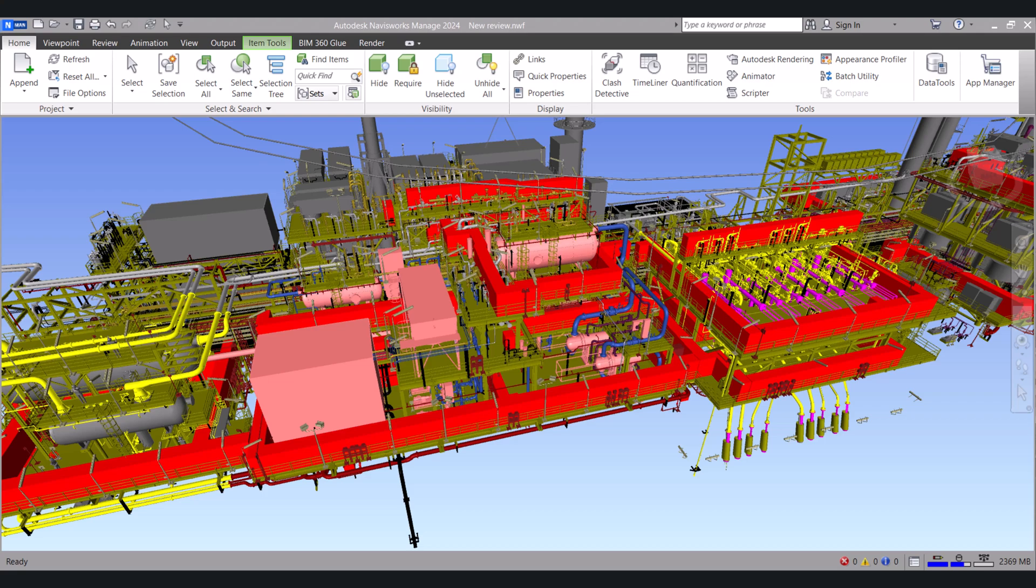Hi everyone. Today I will show you how to use Navisworks Manage. Let's start.